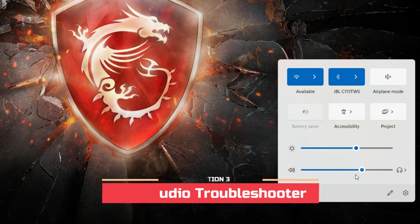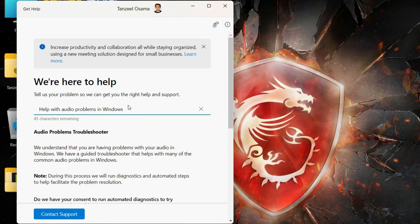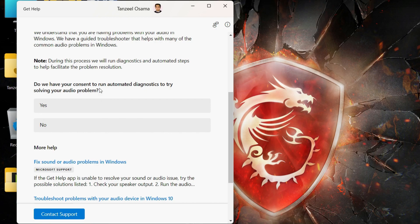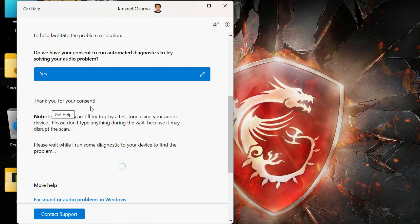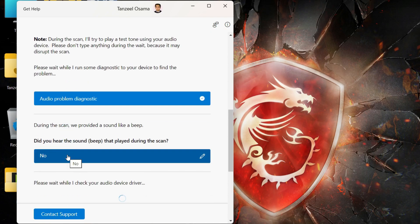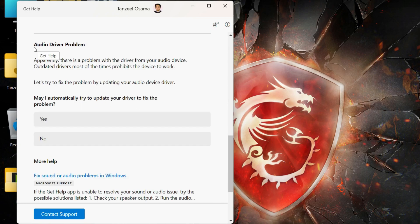Now run the audio troubleshooter. Right-click on your sound icon and click on 'Troubleshoot sound problems'. Windows will run diagnostics and automated steps to help resolve the problem. You will need to give your consent by clicking 'Yes'. Windows will then ask questions and you will have to answer according to your computer's situation, and it will keep coming up with solutions one by one.